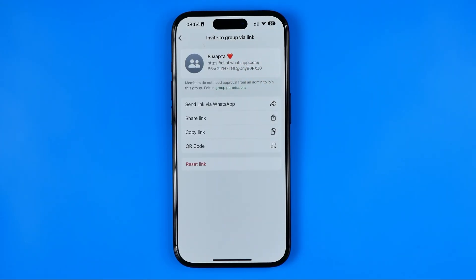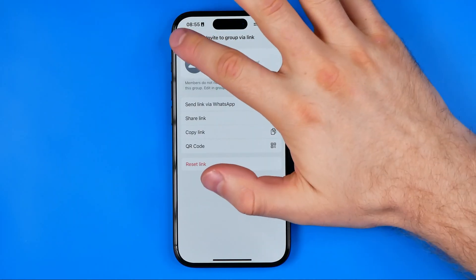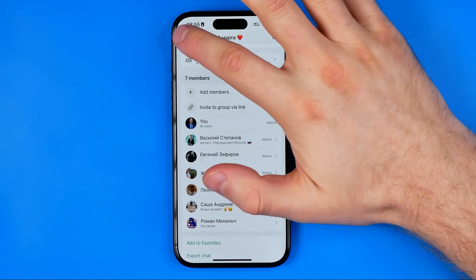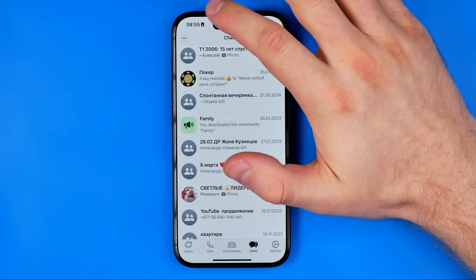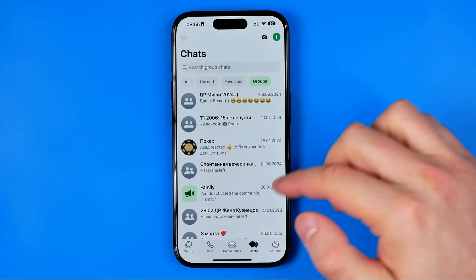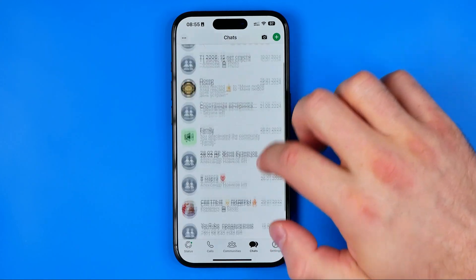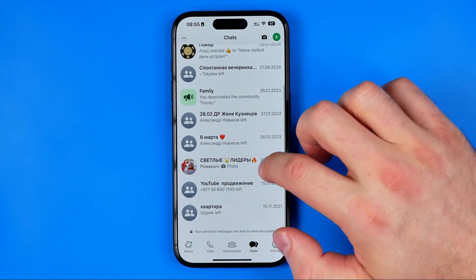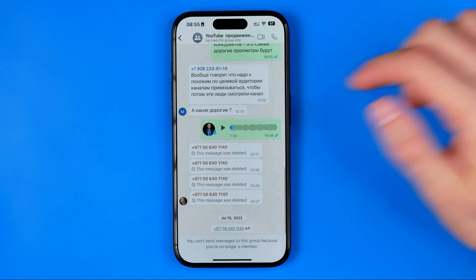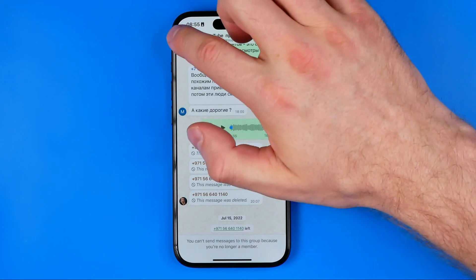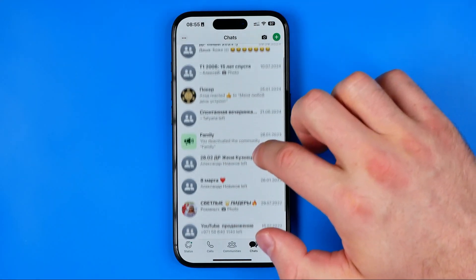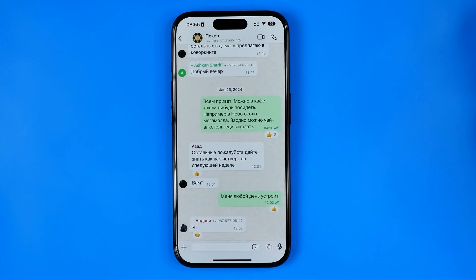Then we can use it to invite users from any other group or from your personal conversation with some user. All you have to do is head over to your groups and open up any group — let's say that one. Oh sorry, I'm no longer a member in this group, so I'm just going to enter that one.